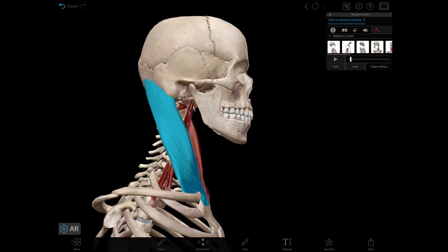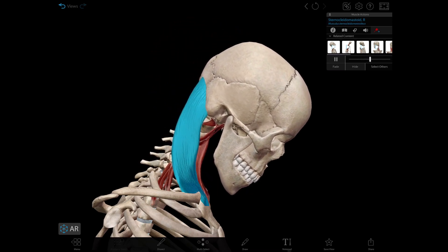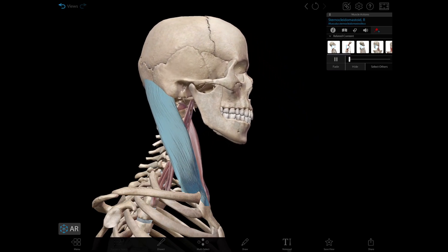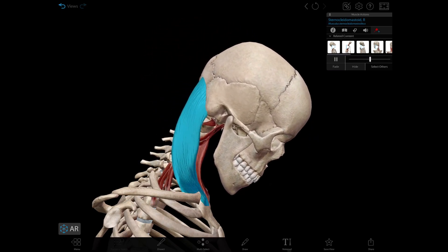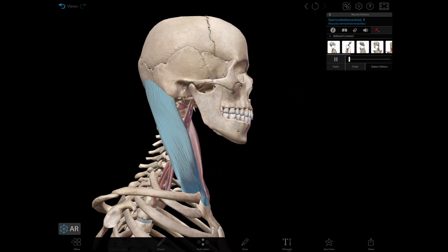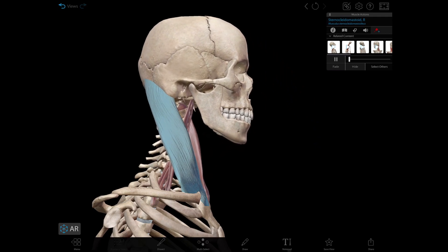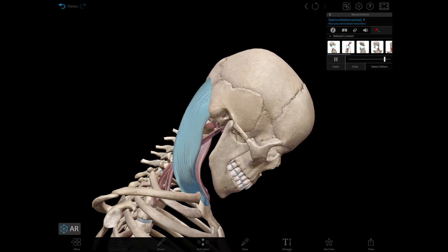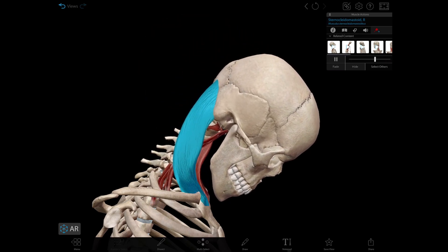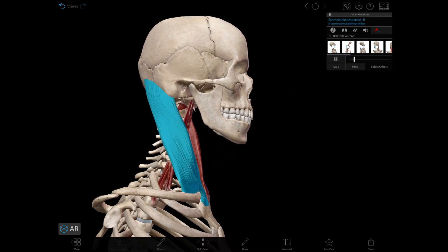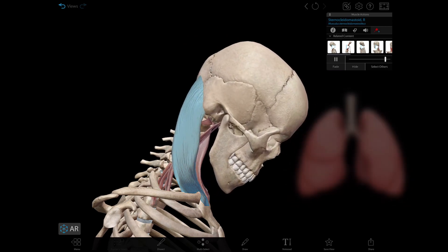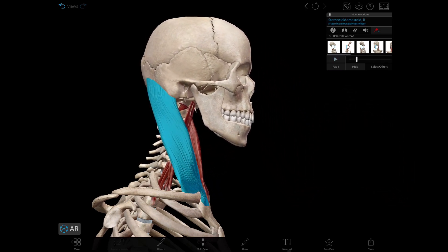The actions of the sternocleidomastoid: unilateral contraction produces lateral flexion of the head and neck to the same side of the contracting muscle and rotation of the head and neck to the opposite side. Bilateral contraction produces flexion of the head and neck, especially against resistance or when rising from the supine position. If the head is fixed, it can also act as an accessory muscle of inspiration. Check out the linked video for more information. I hope you have enjoyed this — see you on the next one.